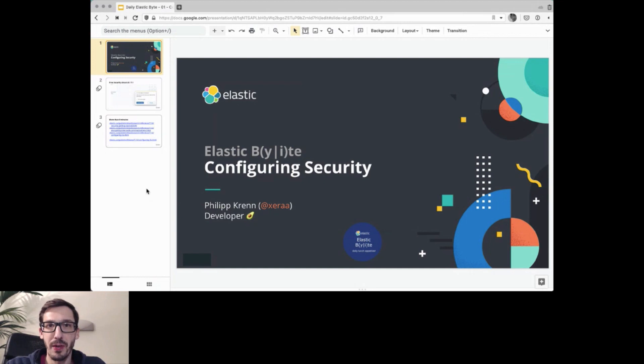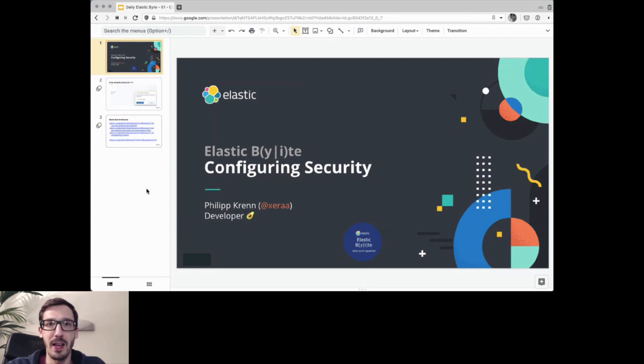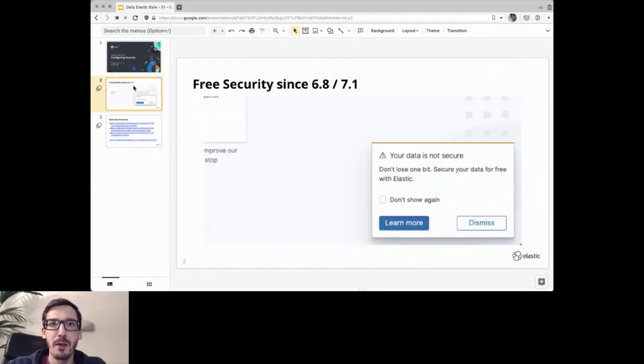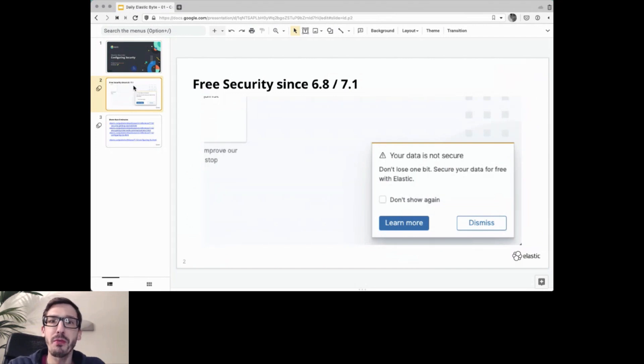Hi, I'm Philip. Today I want to show you how to configure security in Elasticsearch and Kibana approximately within eight minutes or so. Why? Because even though security is free, far too few clusters have it enabled.